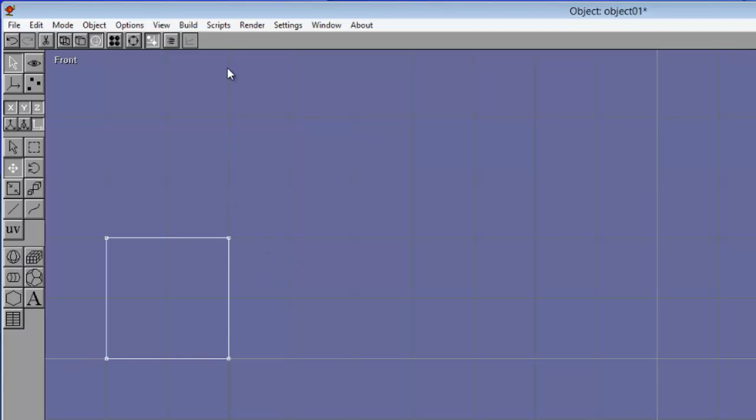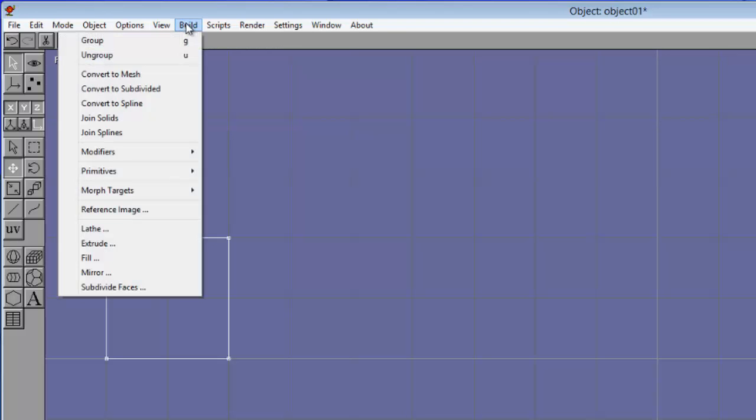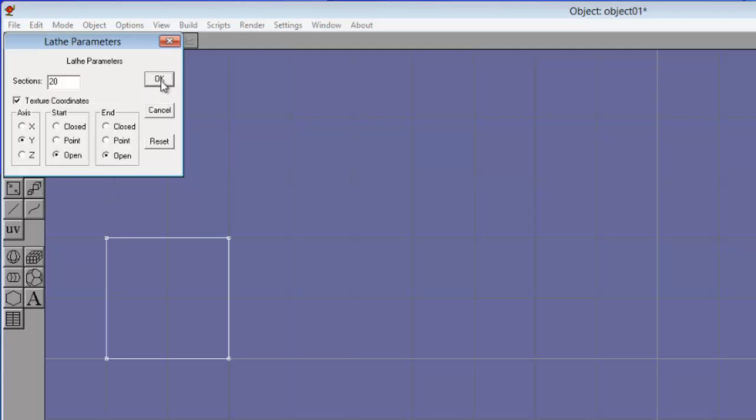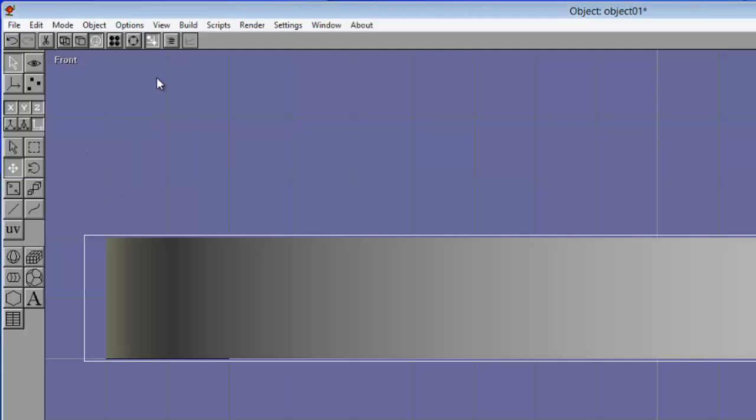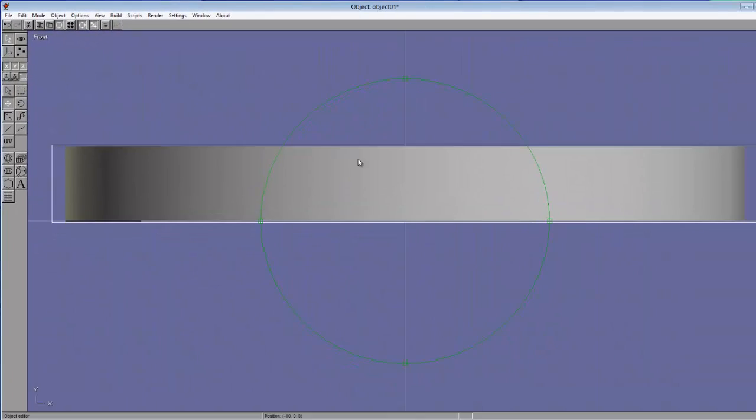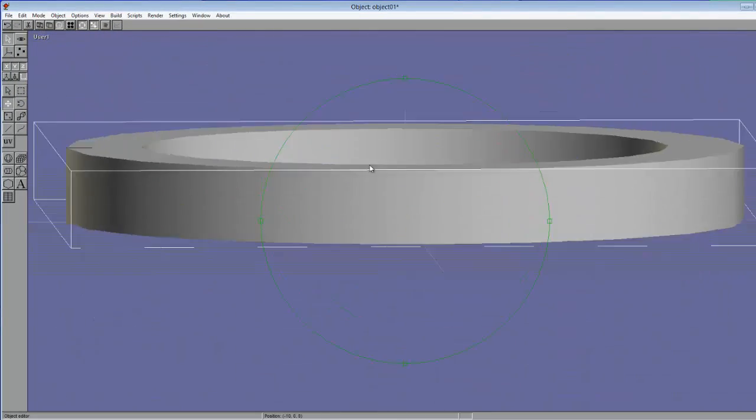So now I'm going to use the lathe tool. We're going to make a ring. Build, lathe, and we want 20 sections, Y-axis, then open. Click OK, and this is what we should see.